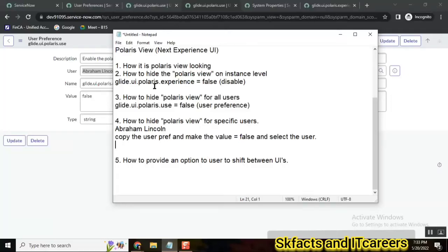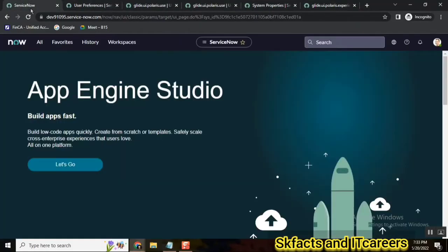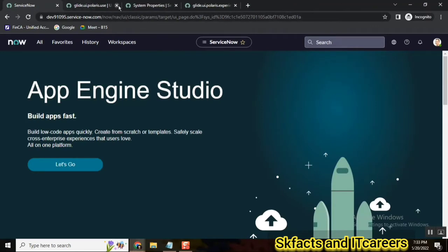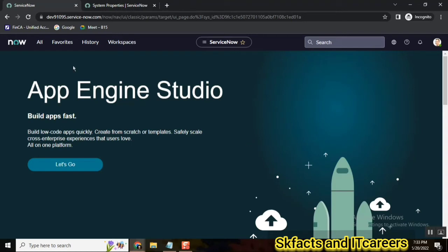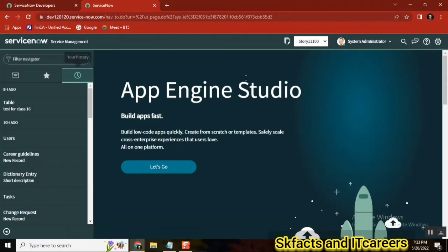So this is how we generally have the Polaris view. And if you go to UI 15, a non-San Diego version - this one is not a San Diego version, it's a Quebec version.